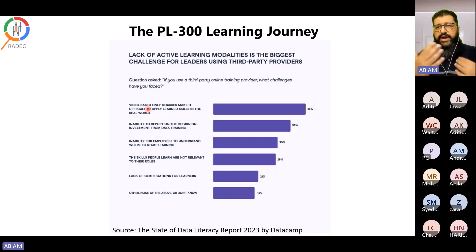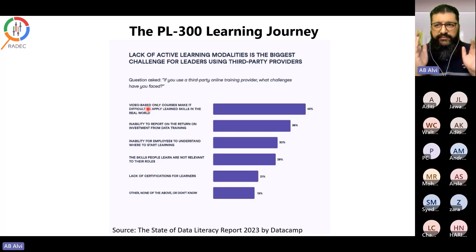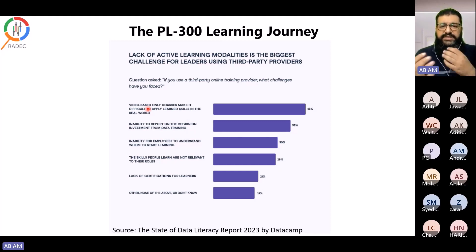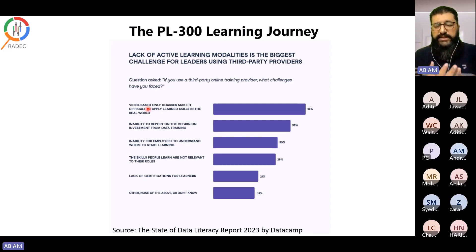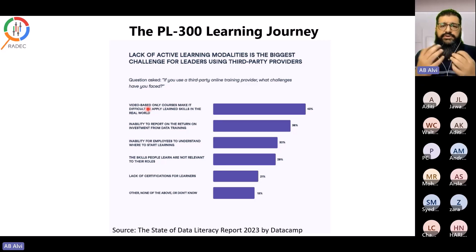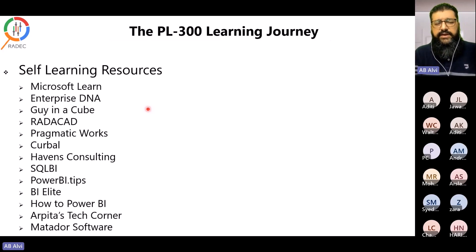In a cohort-based environment where an instructor is working through material and you are asking questions, you have that one- to two-hour window where you are highly focused and learning by doing. That is the key difference between a video-based or self-learning approach and a cohort environment — whether physical or online — where everyone works on their own computer.